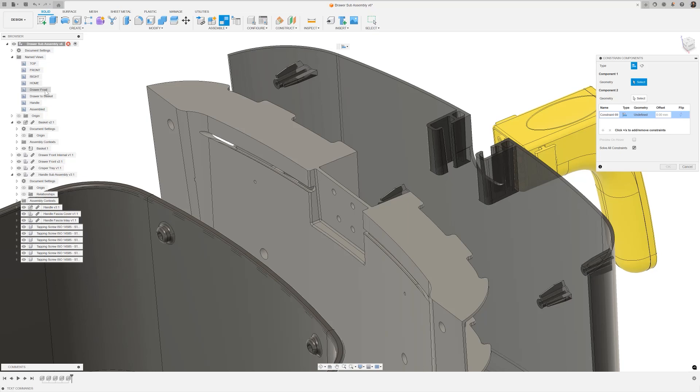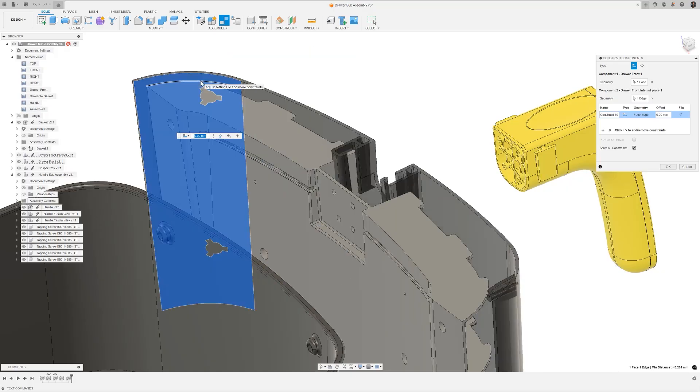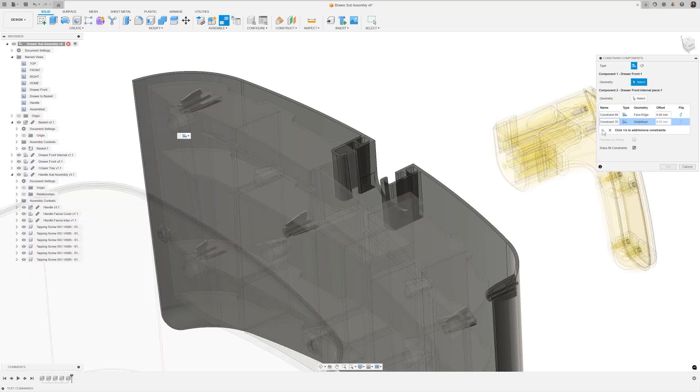The first constraint I'm going to create is between the cylindrical face on the drawer outer and this edge on the drawer inner. There are still degrees of freedom remaining.